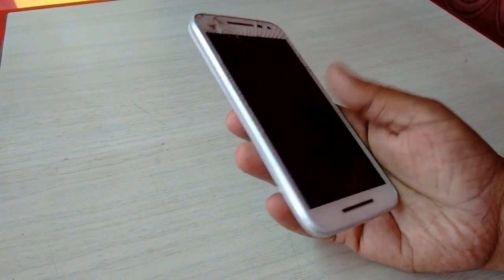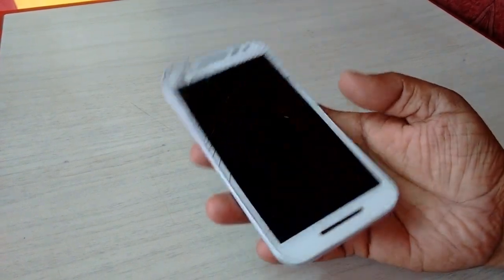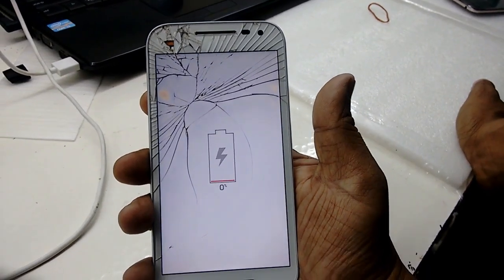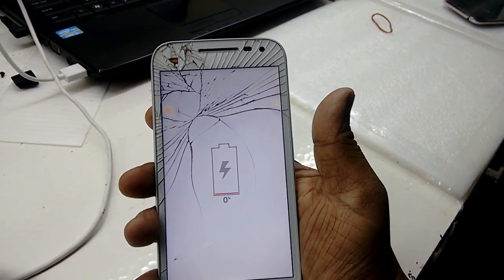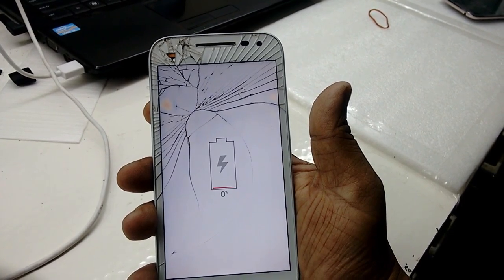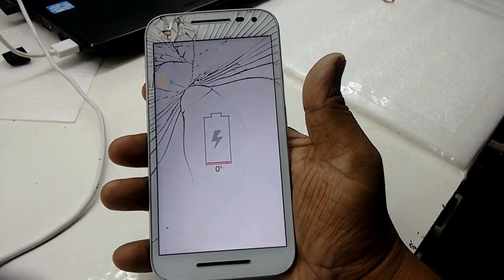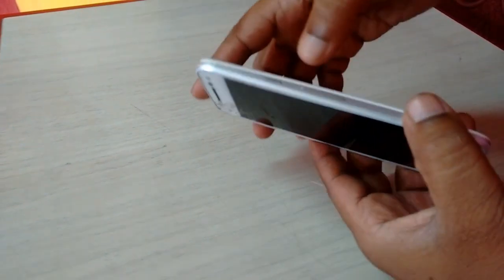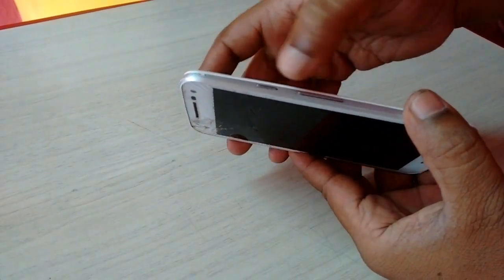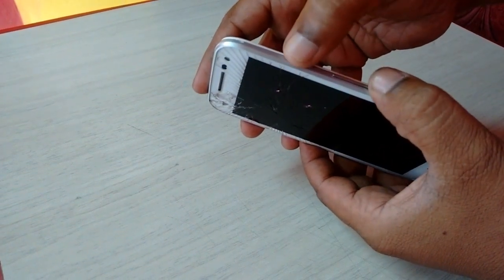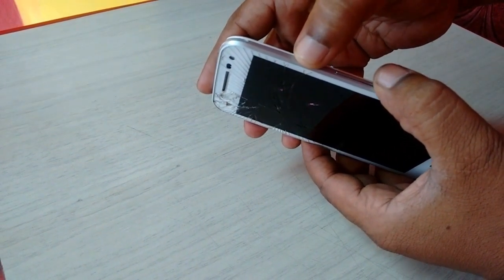30% is the minimum, 50% is better. Charge your battery to at least 30%, then turn off your phone. If your phone is not turning on, just charge your battery first. After you charge it, you need to go to recovery mode.